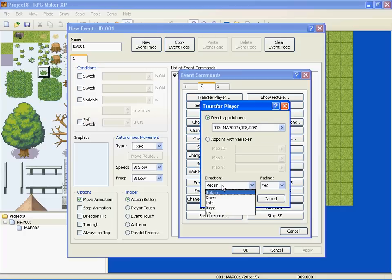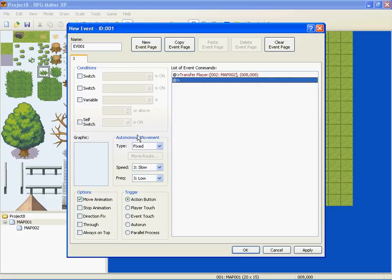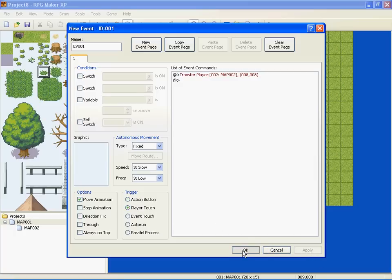Direction - if you want to retain your direction or if you want to preset direction. Fading, yes or no, all personal preference. Okay. And we're going to go, just my own preferences, player touch. And that means when they walk onto that patch of grass it's going to take them to that bunch of trees place. And that's how you do it.